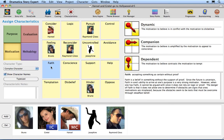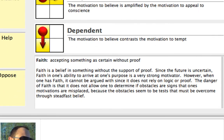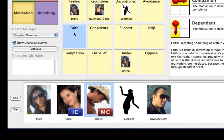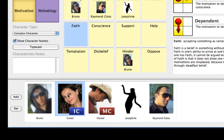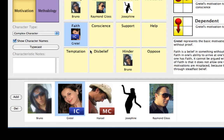Click on the Faith Characteristic. A short and long Dramatica definition for the term Faith displays to the right. Faith is defined as accepting something as certain without proof. Let's assign Faith to Gretel by dragging Gretel from the players list and dropping her on the Faith Characteristic. Faith is a characteristic of the Sidekick Archetype.